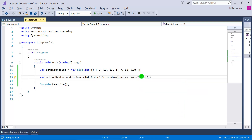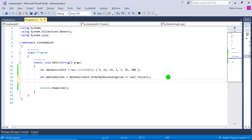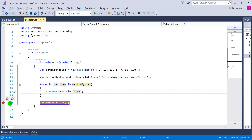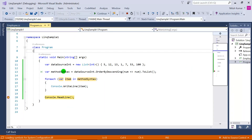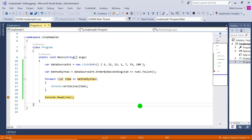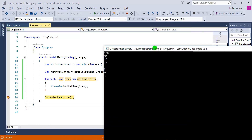The lambda expression is num => num, applying sorting on the number, then we call ToList to execute the query. For displaying values we use a foreach loop over methodSyntax with Console.WriteLine(item). The method syntax result shows all seven records arranged in descending order — first 100, then 53, and so on. This is because of the OrderByDescending method.